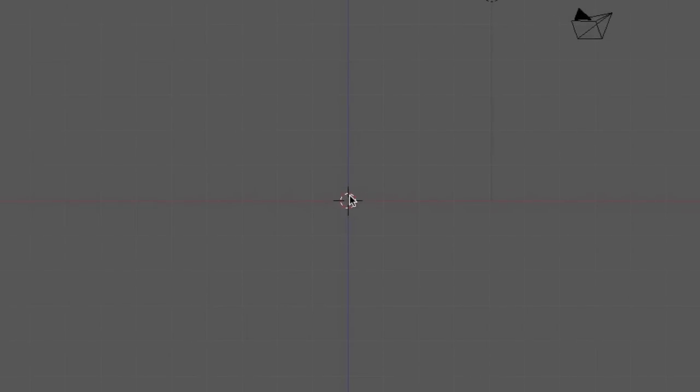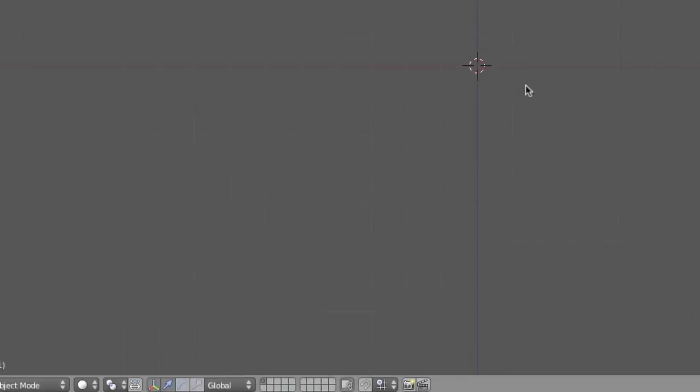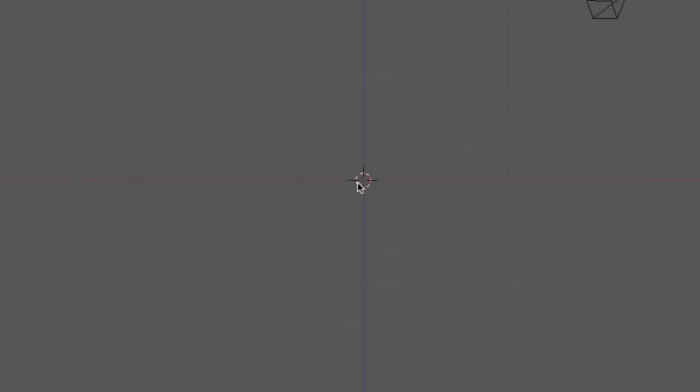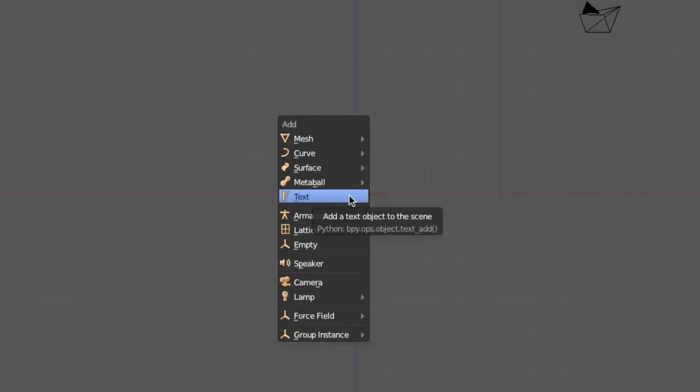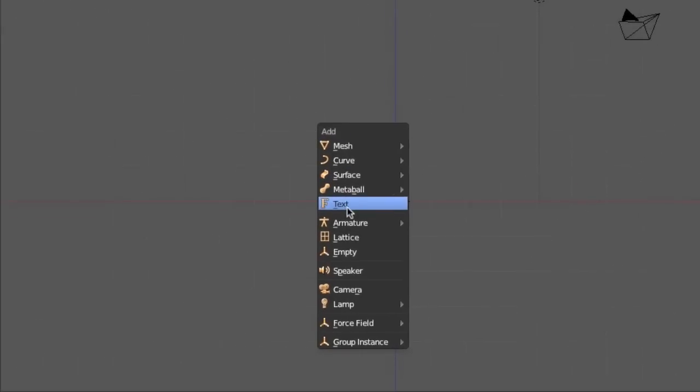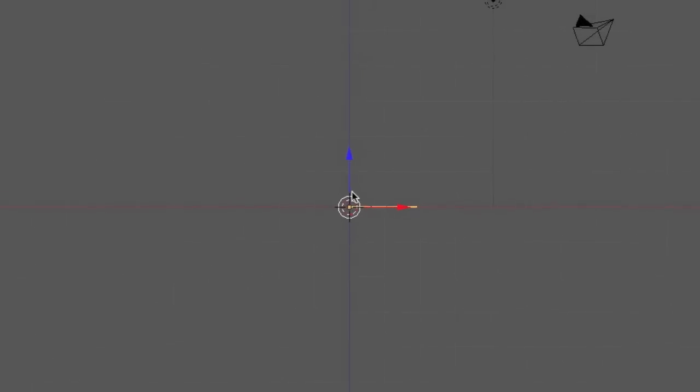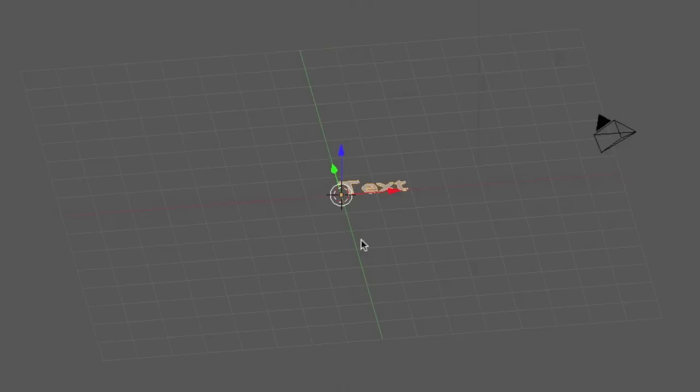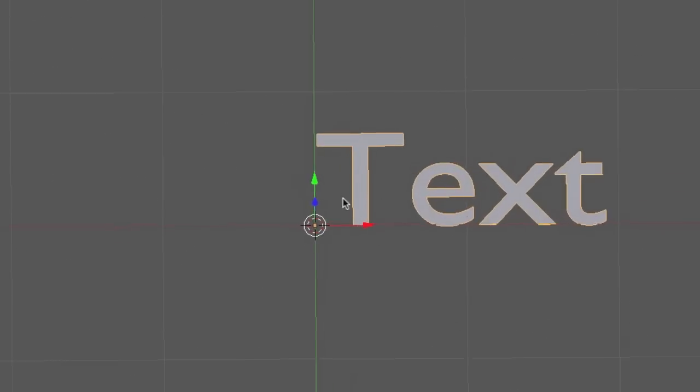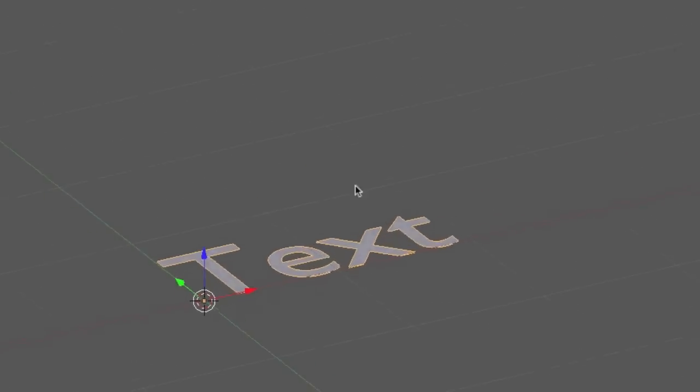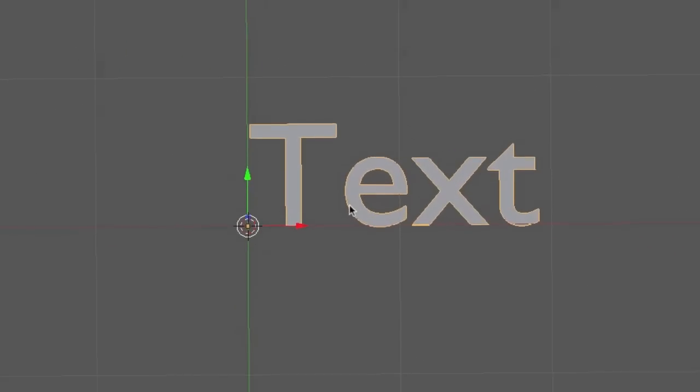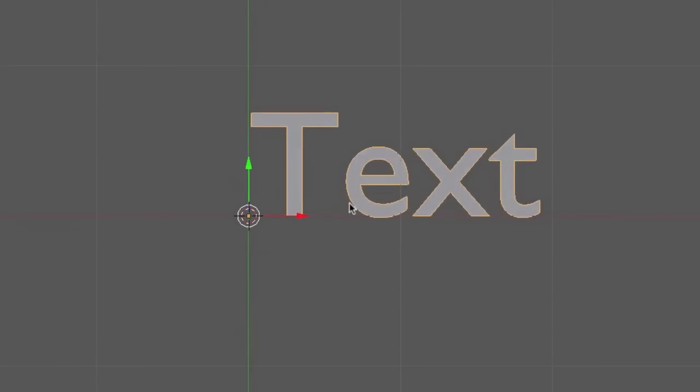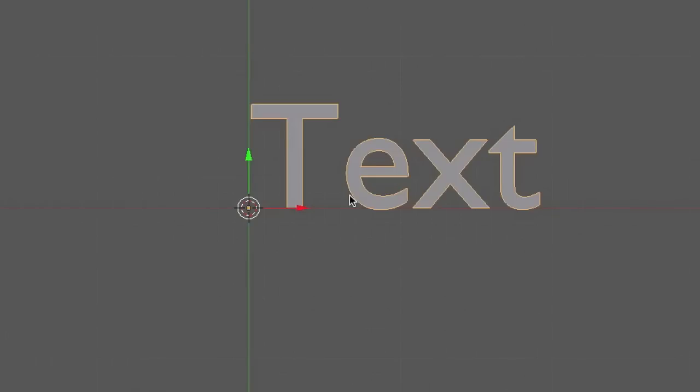Blender has a built-in text tool which you can access pretty easily if you are in object mode. Shift+A to bring up the add menu, and then you have a selection that is called text, which very conveniently already places an object that spells text to your board.